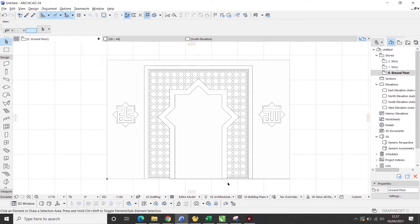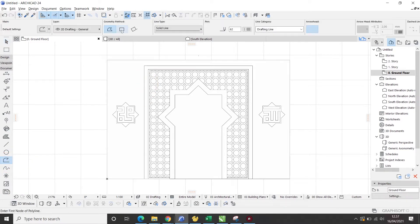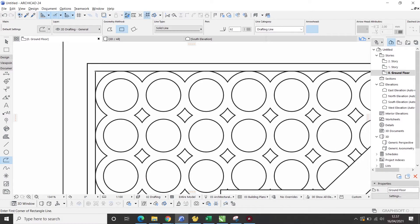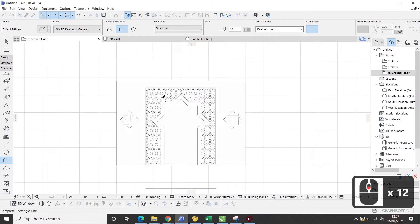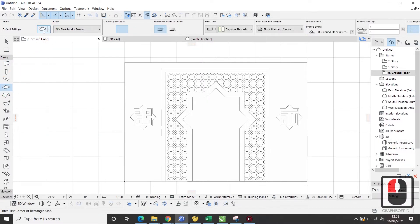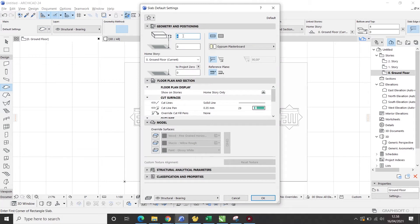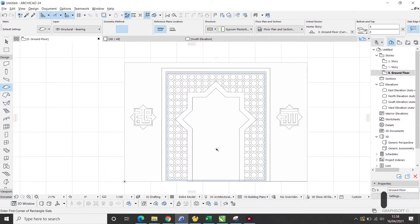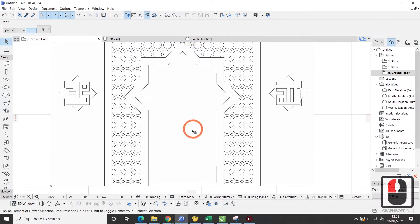Pertama, saya akan menggunakan polyline tool dan saya menarik garis untuk membuat frame bagian dalam. Selanjutnya, saya menggunakan slab tool. Kemudian, ketebalannya saya set 4 cm. Kemudian, saya tekan space dan klik kiri pada area yang sudah kita buat sebelumnya.